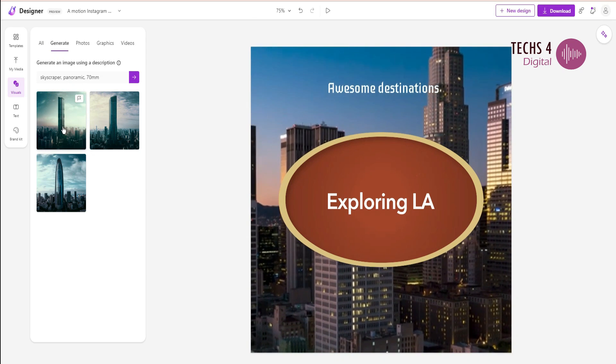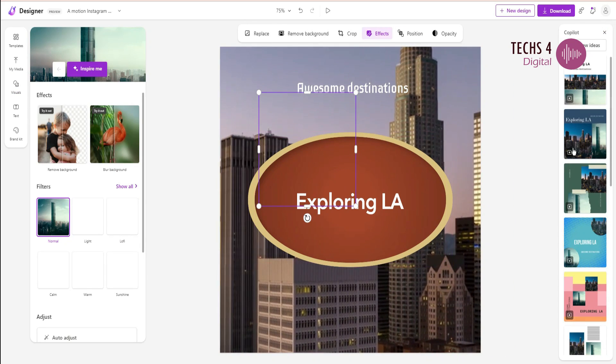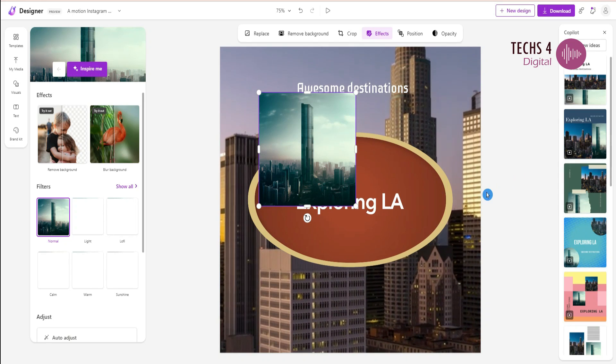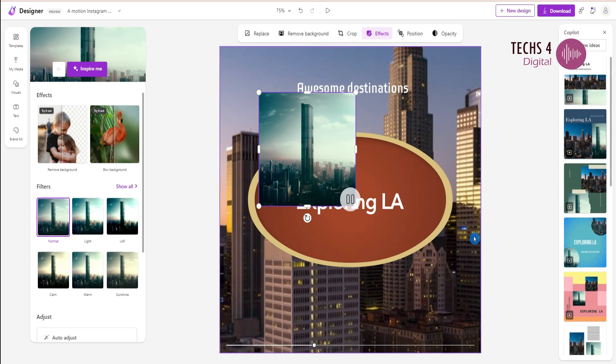I will click on one, and it will get added to the design. You can see that the co-pilot again gives me suggestions to choose from.